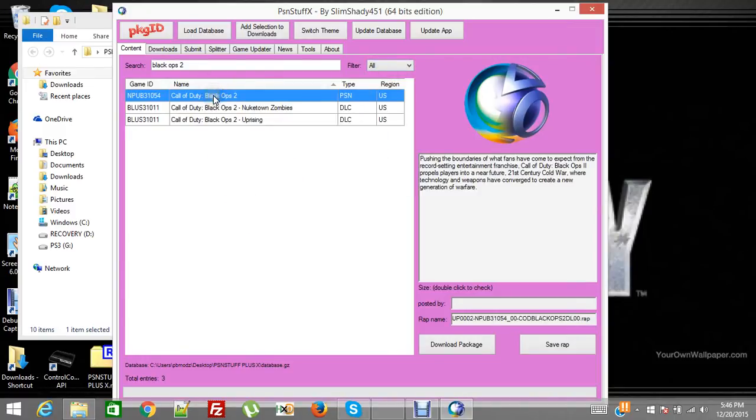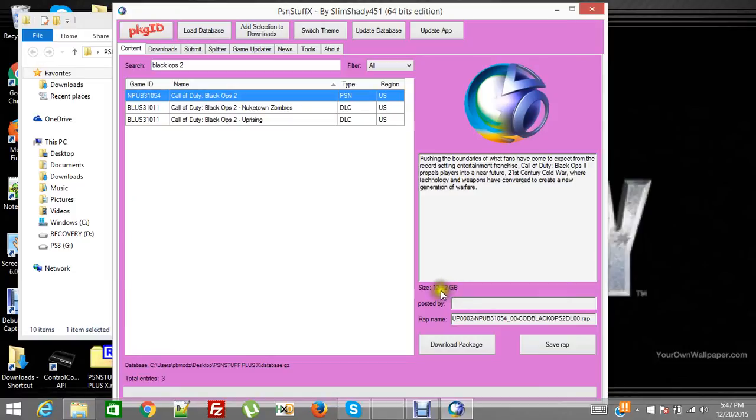So let's say you don't have it at all and you just want this PSN version. You click on it and you'll notice over here it's 12.82 gigabytes. And it gives you a brief description of it and everything.